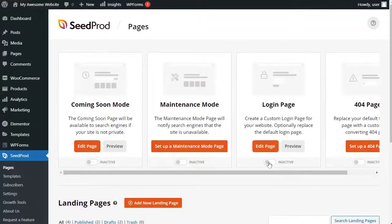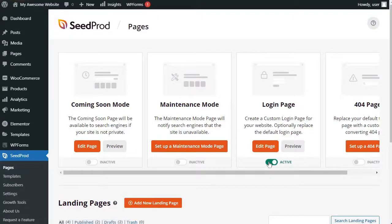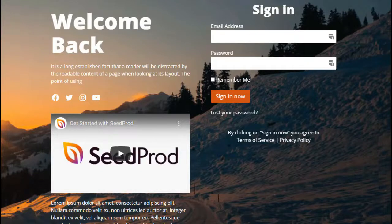Then, move the Status switch from Inactive to Active. Now you can go to the URL of your login page and see it in action.